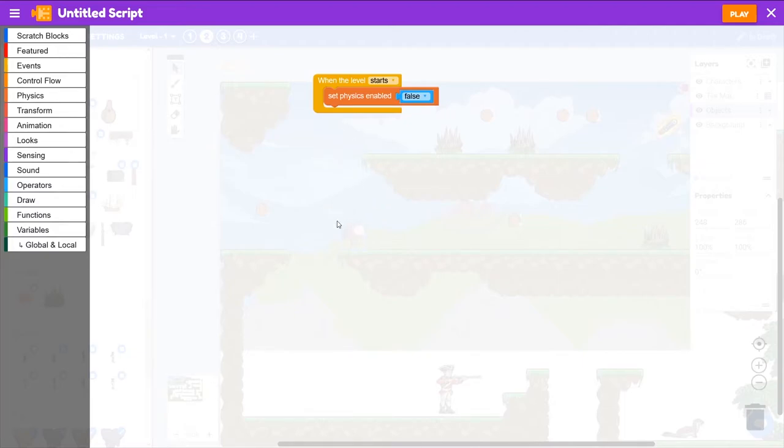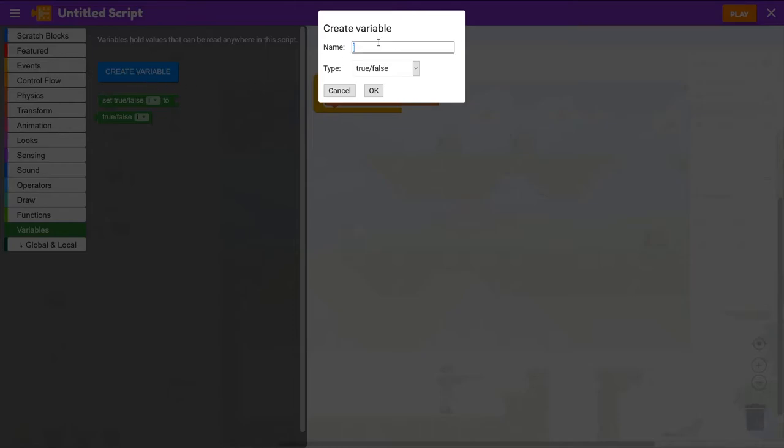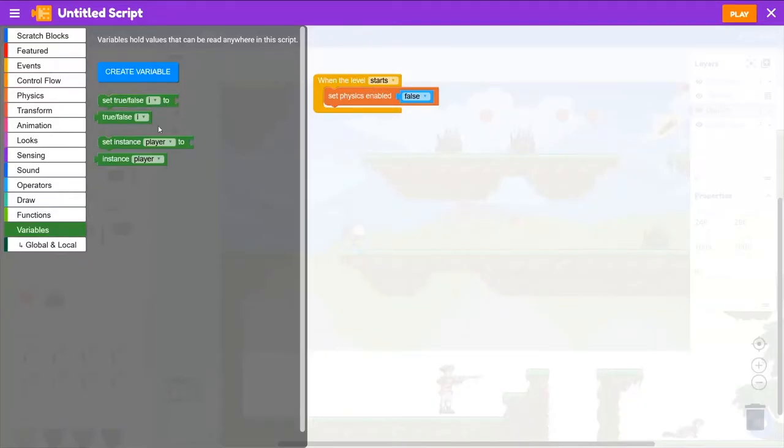Now for this object to know who the player is, we're going to save the player as a variable. So we'll go to variables, create variable. Let's call this player. And then the type will be instance. There's our new variable created.